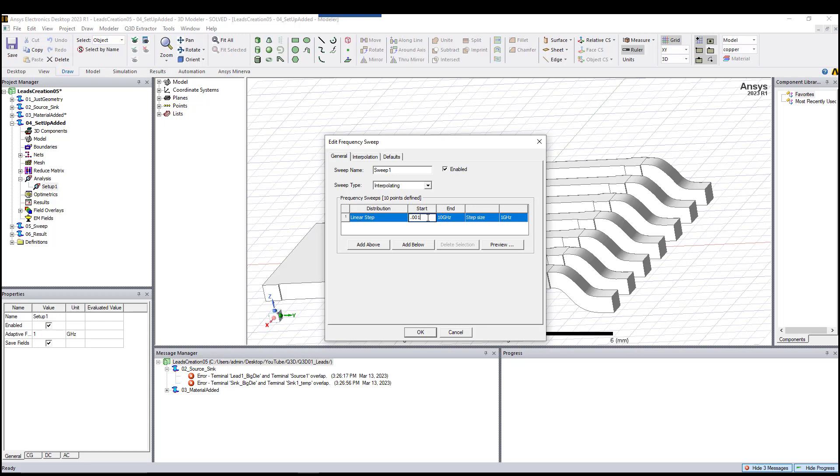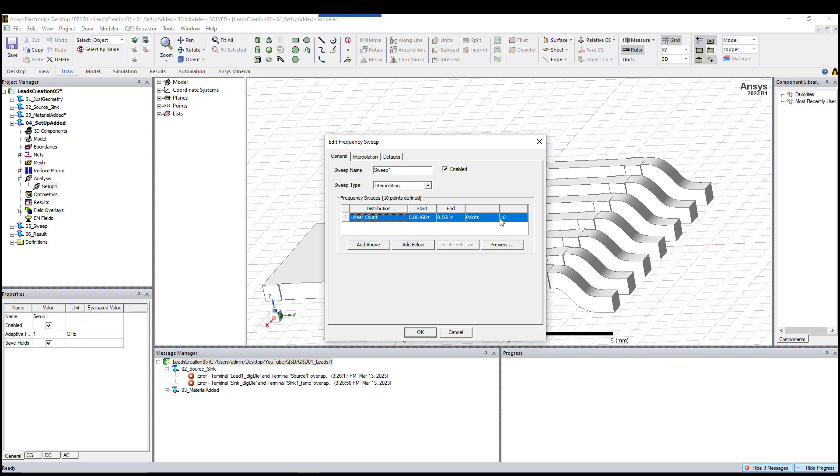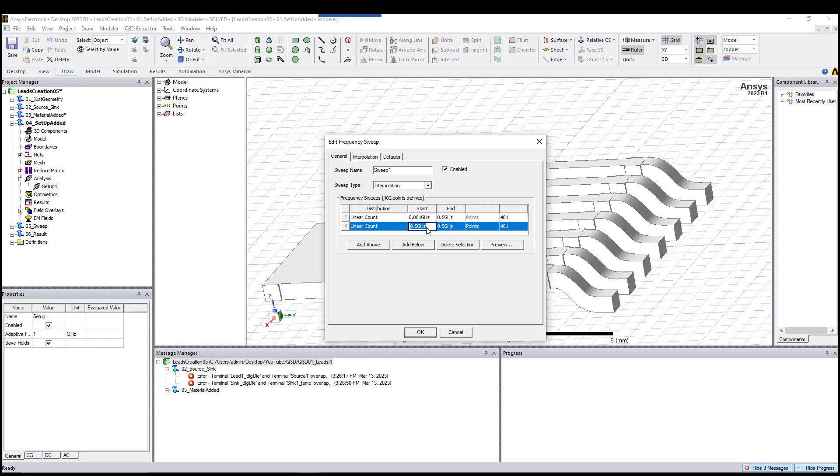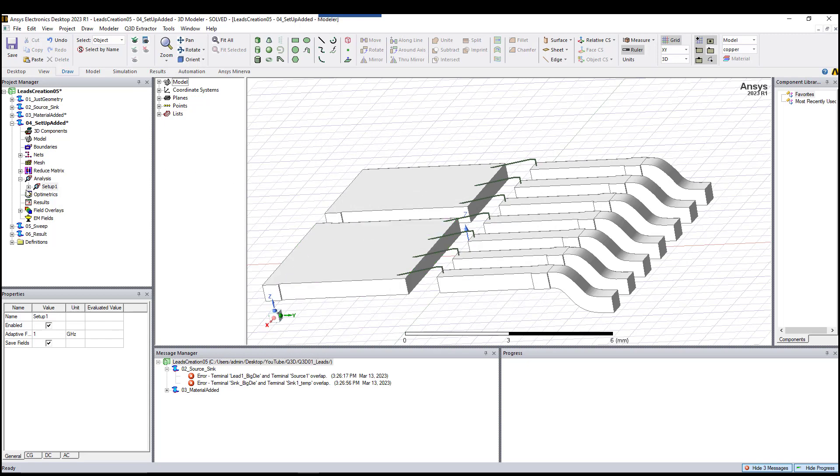All the way to, for instance, 0.1 gigahertz. I'll use 400 points, then from 0.5 I'll go all the way to two or whatever frequency you are interested. Then I hit OK. By adding that, you see the sweep is added here.